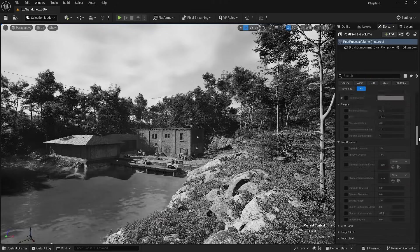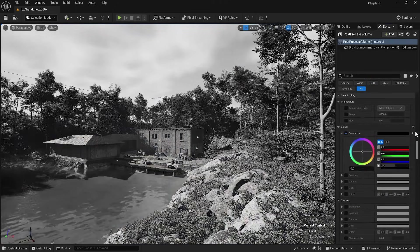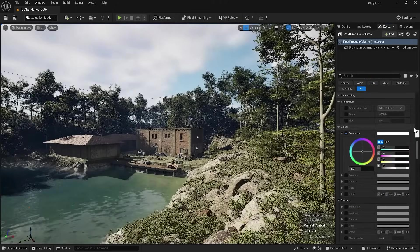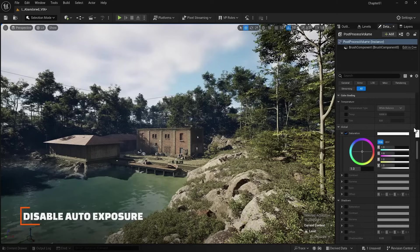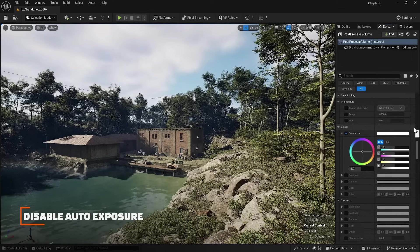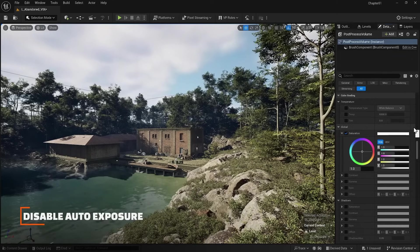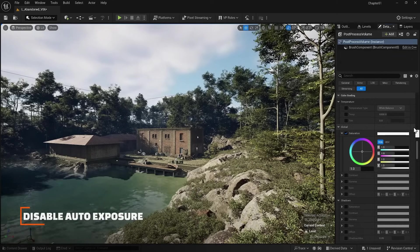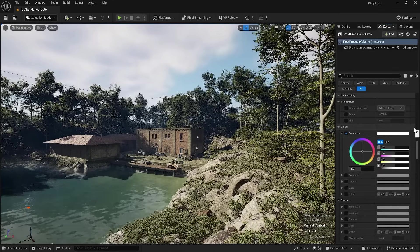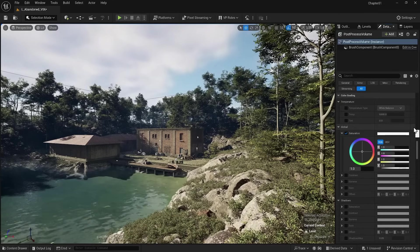Let me reset what we did for the colors. The first thing we need to do inside the Post Process Volume is to turn off automatic exposure. This is one of the top priorities for any lighting.